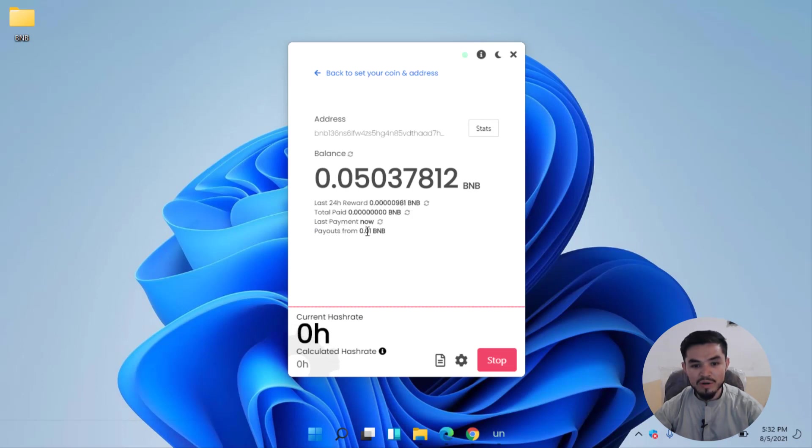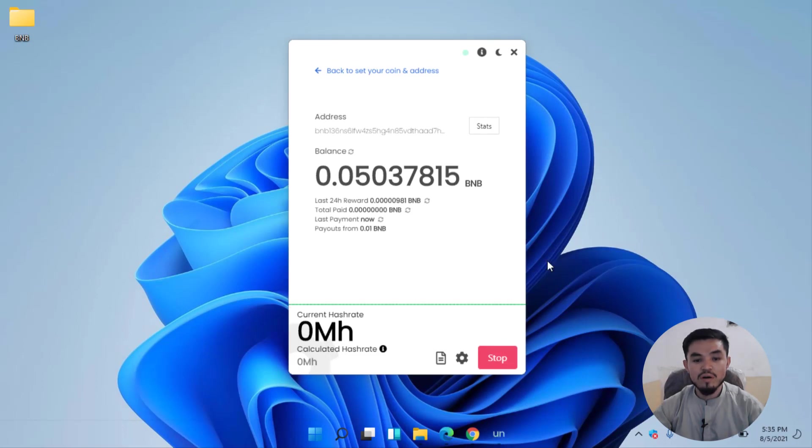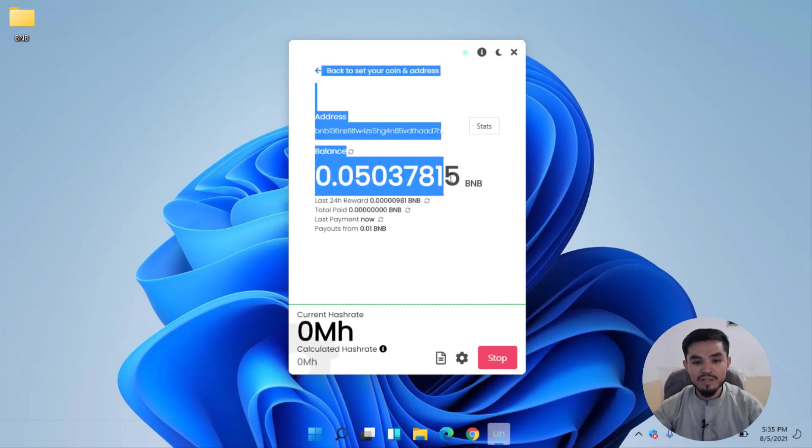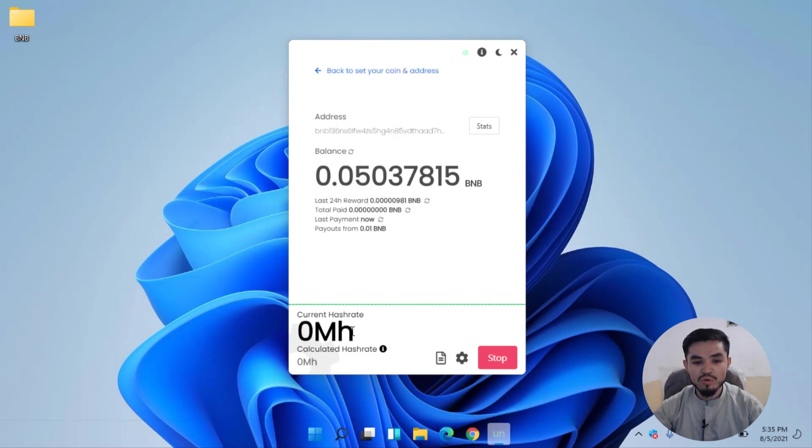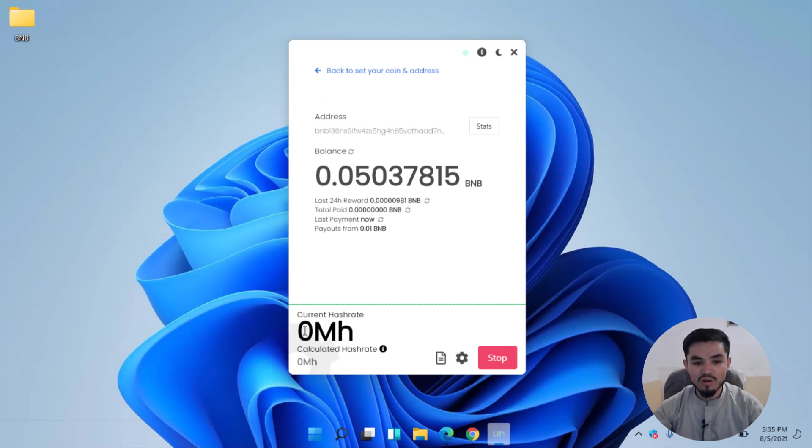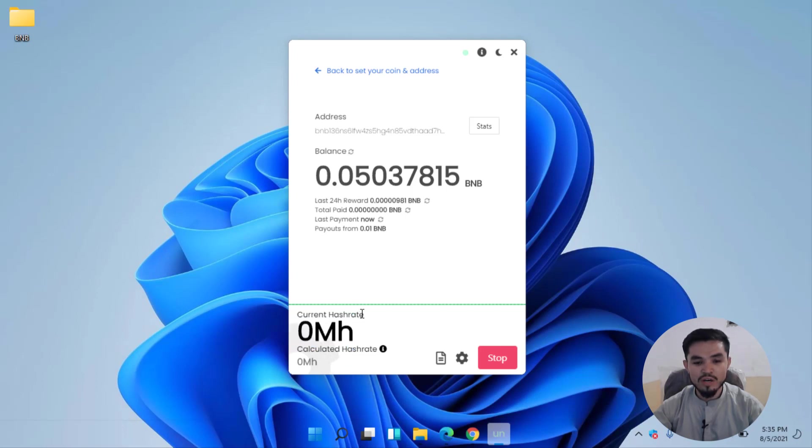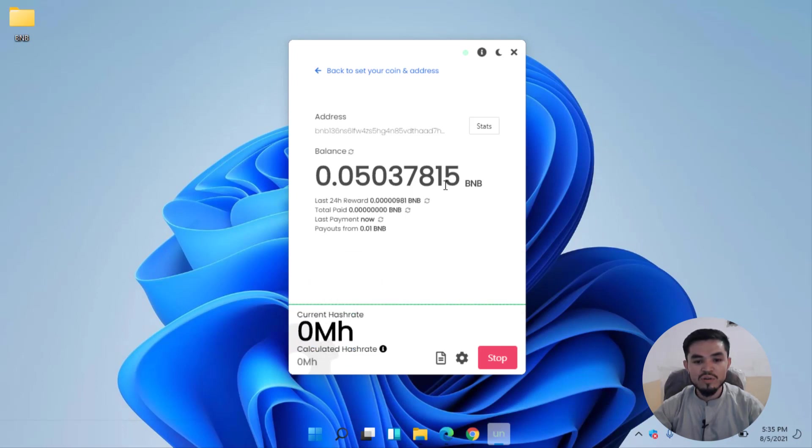However guys, this is the way that you can mine BNB coin on any computer. You can see that I mined this much, so it's still zero megahash. Wait for five or up to ten minutes for it to start mining because the BNB coin is heavy so it needs some time.